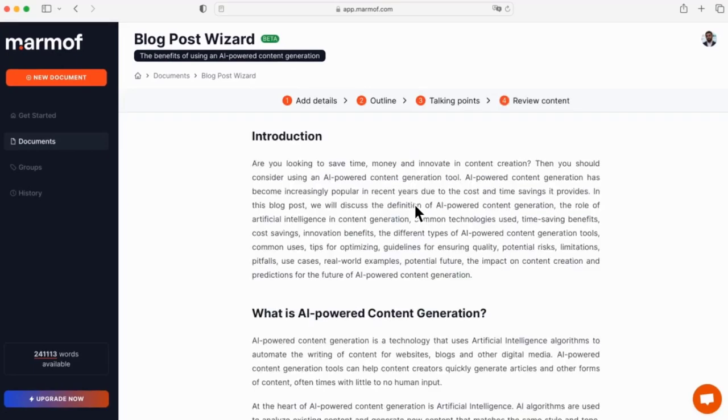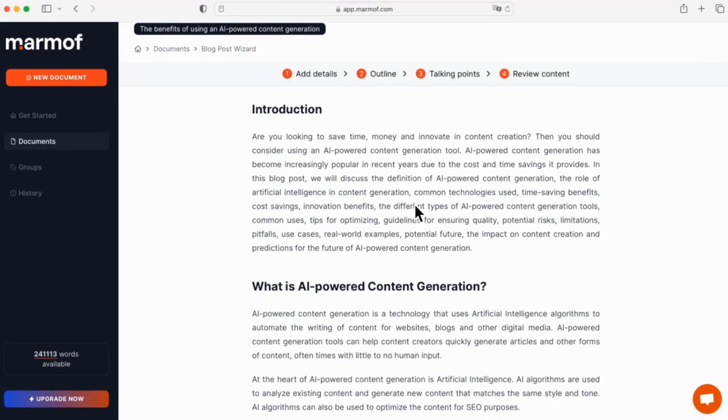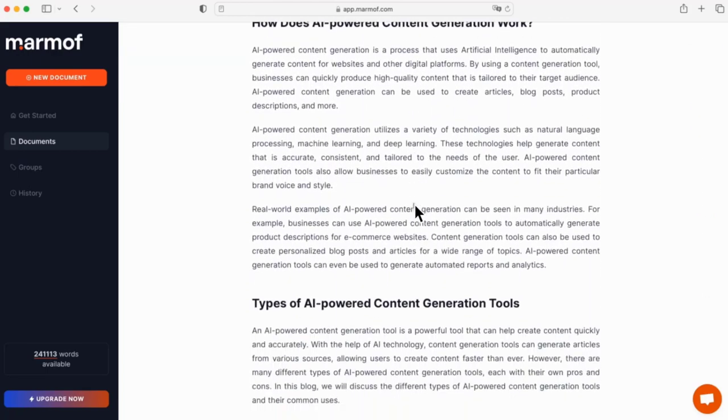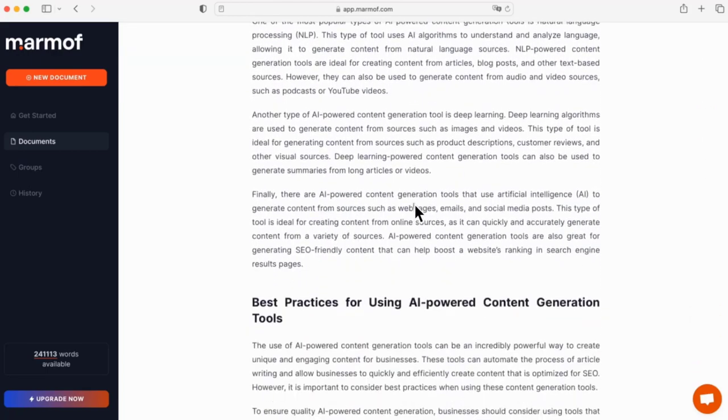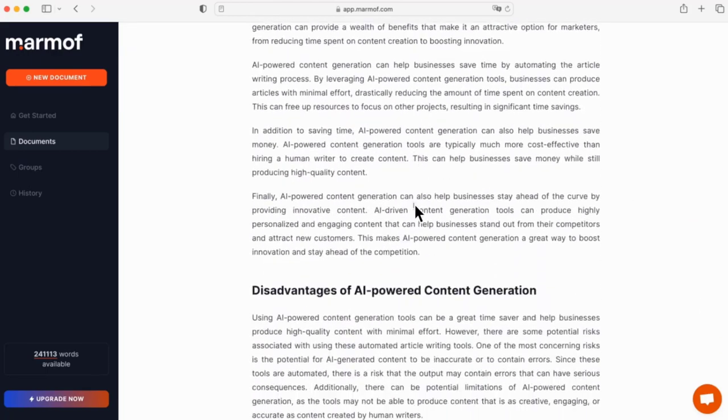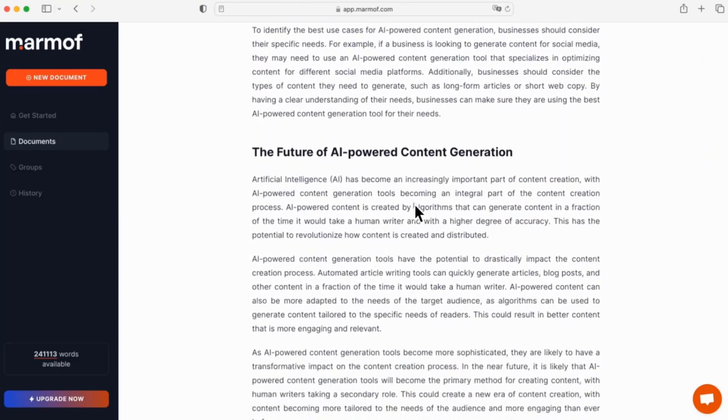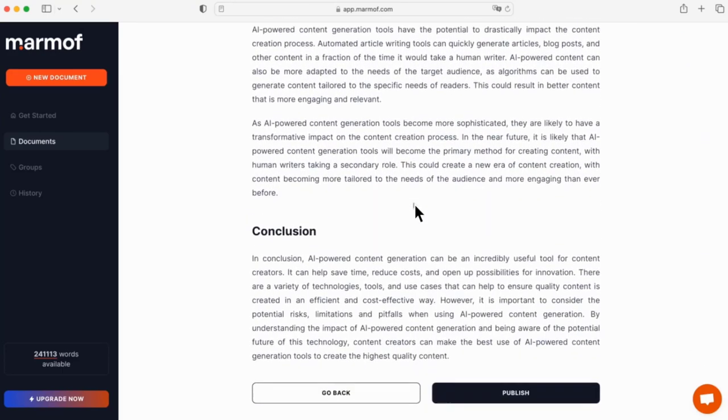The last step is reviewing and publishing your content. And that's it. Now you know how to generate blog posts quickly and easily using this simple process.